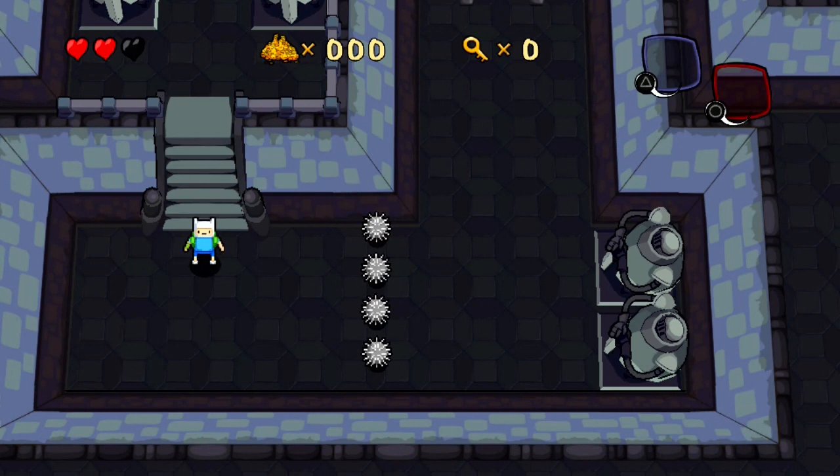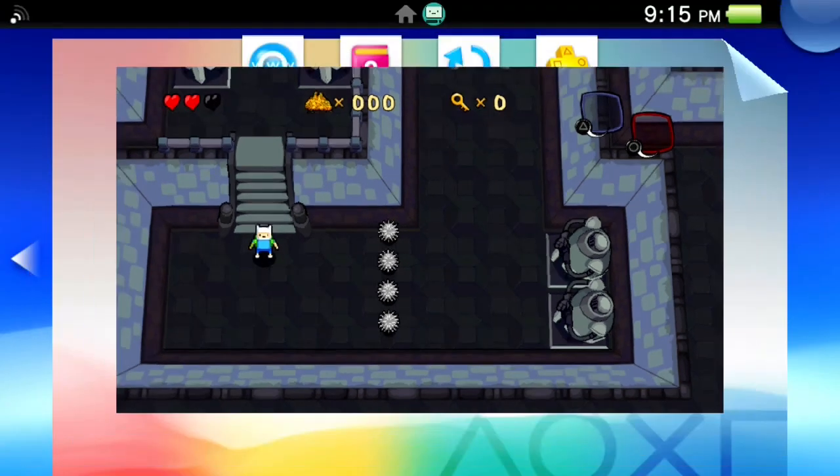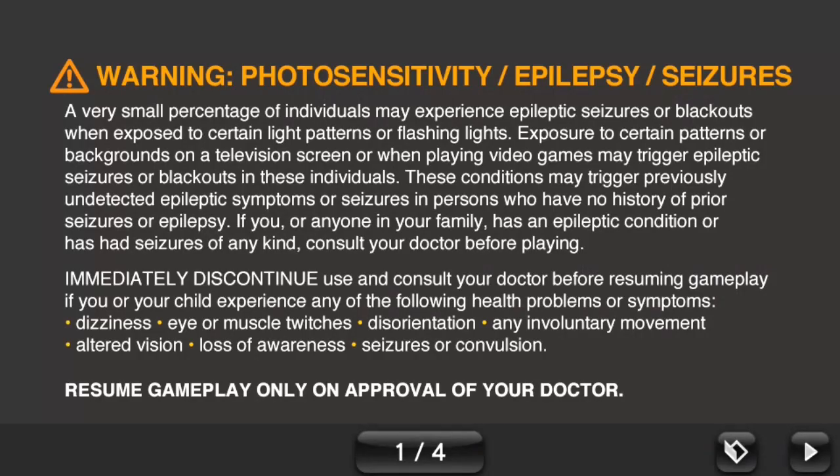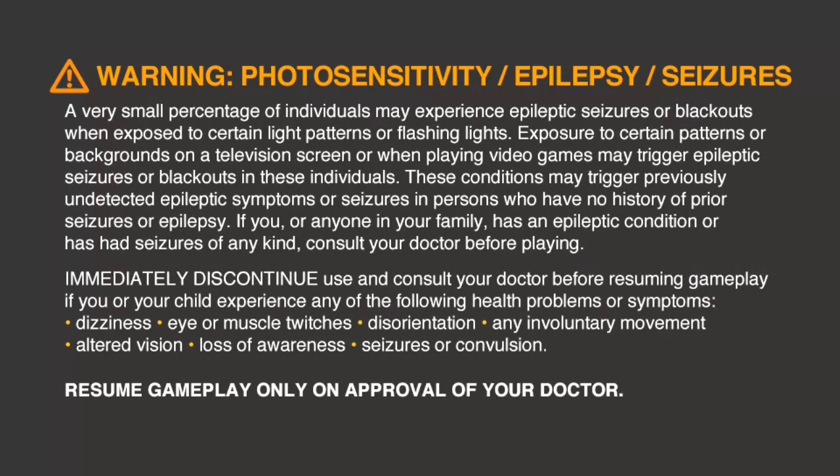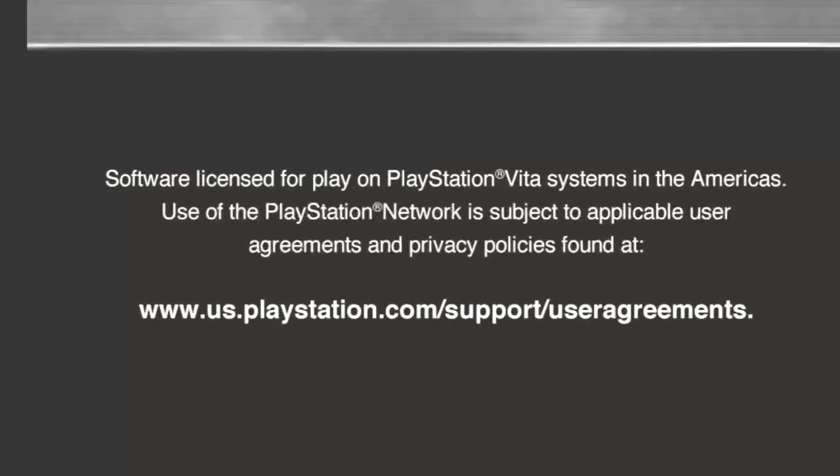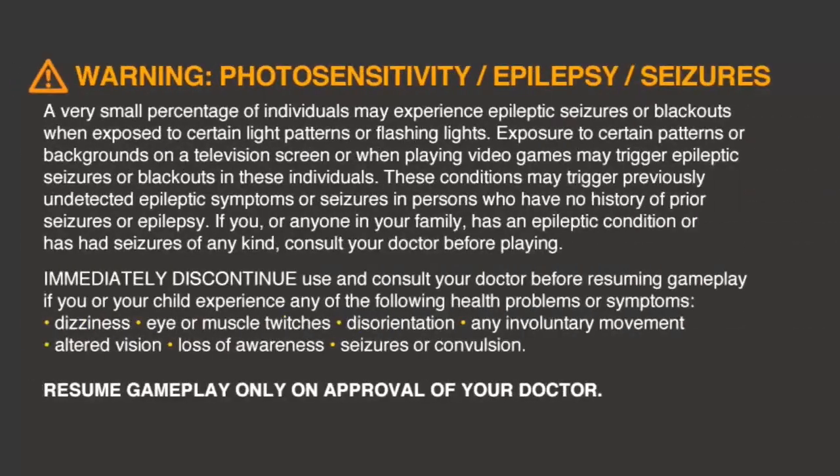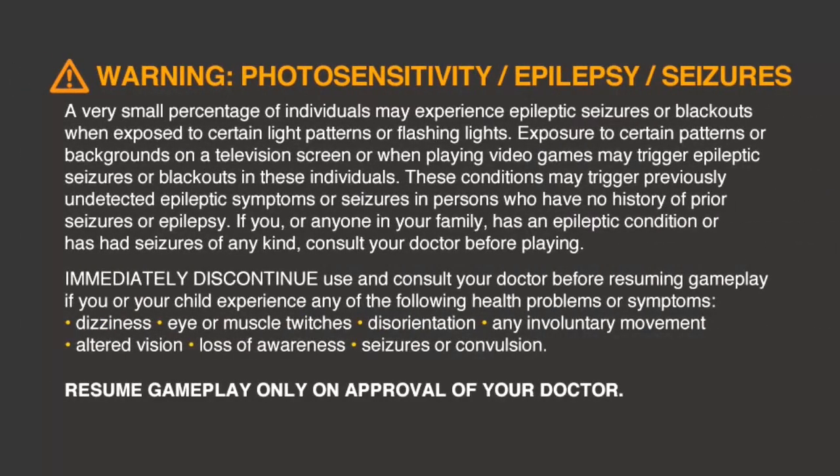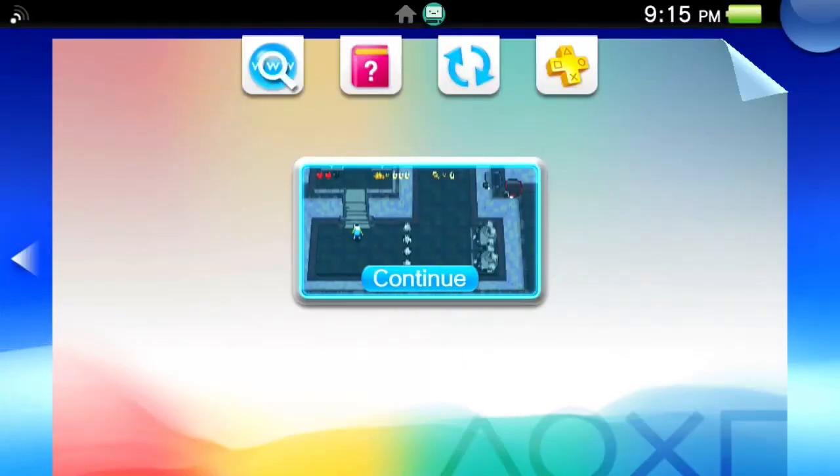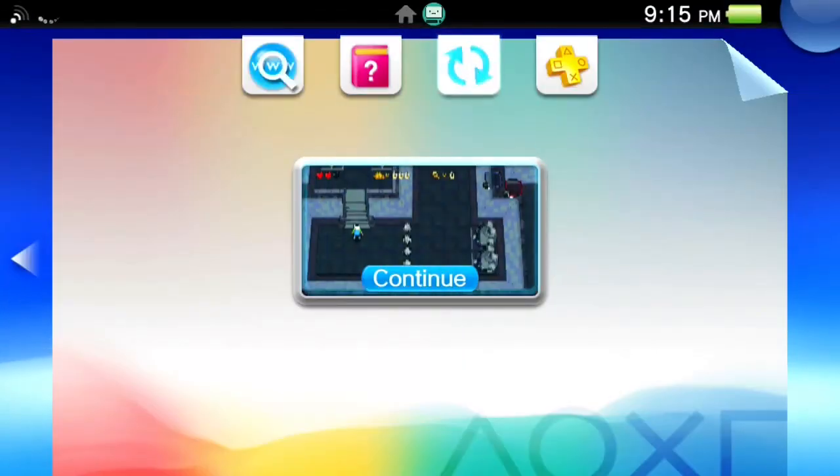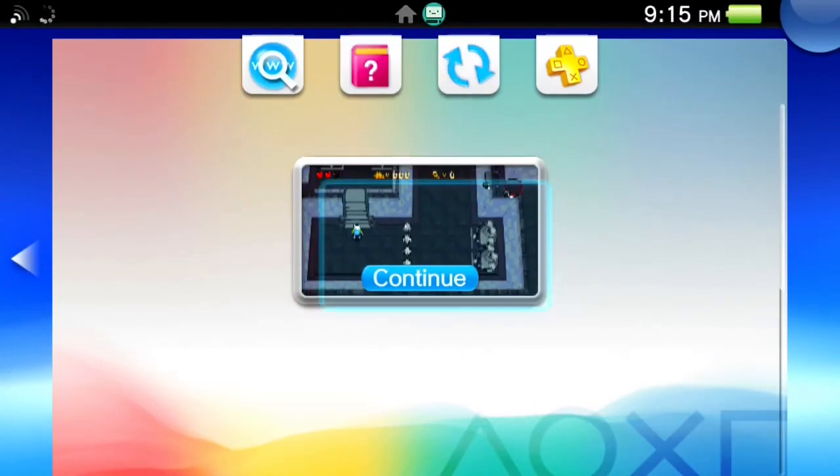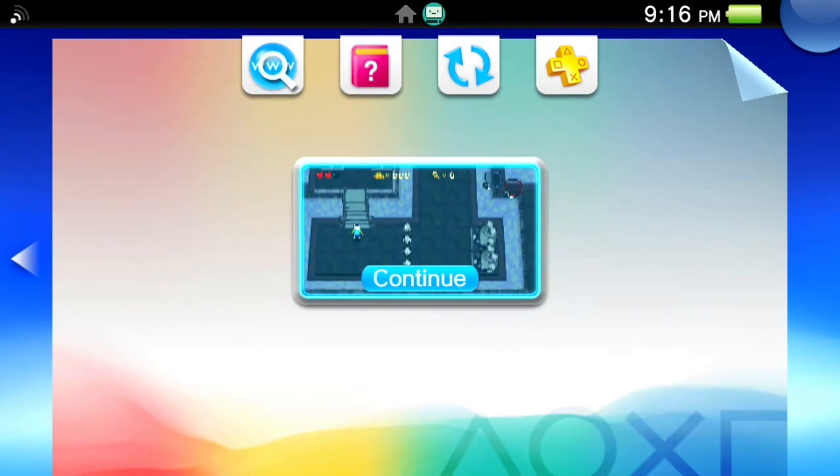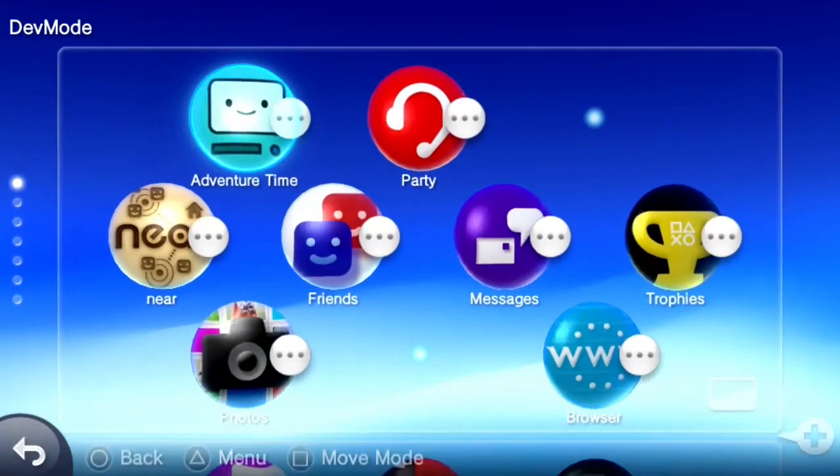But yeah, that's basically how AppHome works. You can even load up the manual of this. Let's see if I go to manual. Yep, we can get the manual. Yep. It's a shame we can't get the live area to show up. I have gotten the live area to work before, but it doesn't seem to like me at the moment.